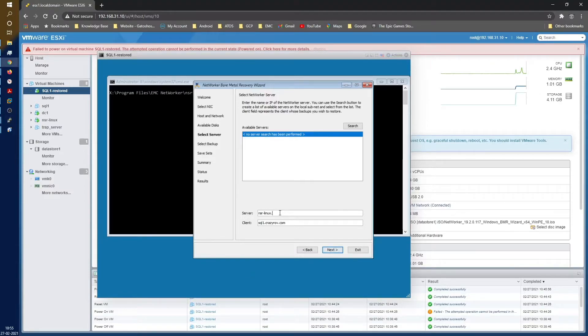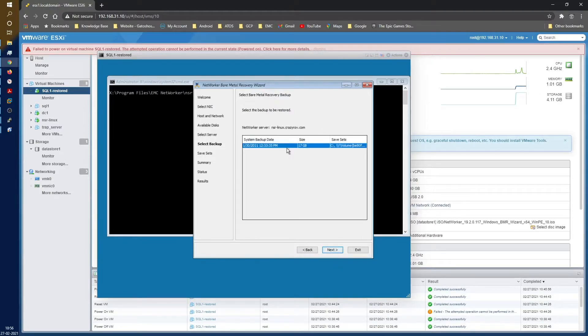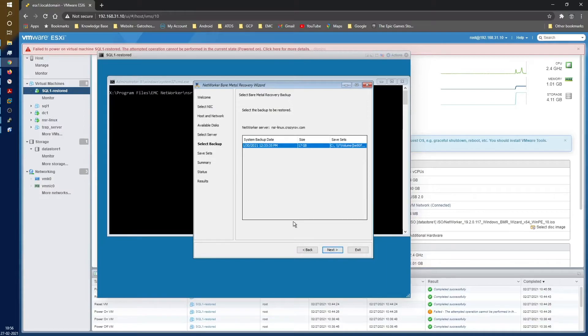In the next screen we are going to select our network server. Our network server is NSR-Linux. Let's put the complete FQDN as well and then we say next. Here you'll see that I just have one backup. So depending on how many backups you have, you'll have that option of selecting any of the backup for a point-in-time restore.